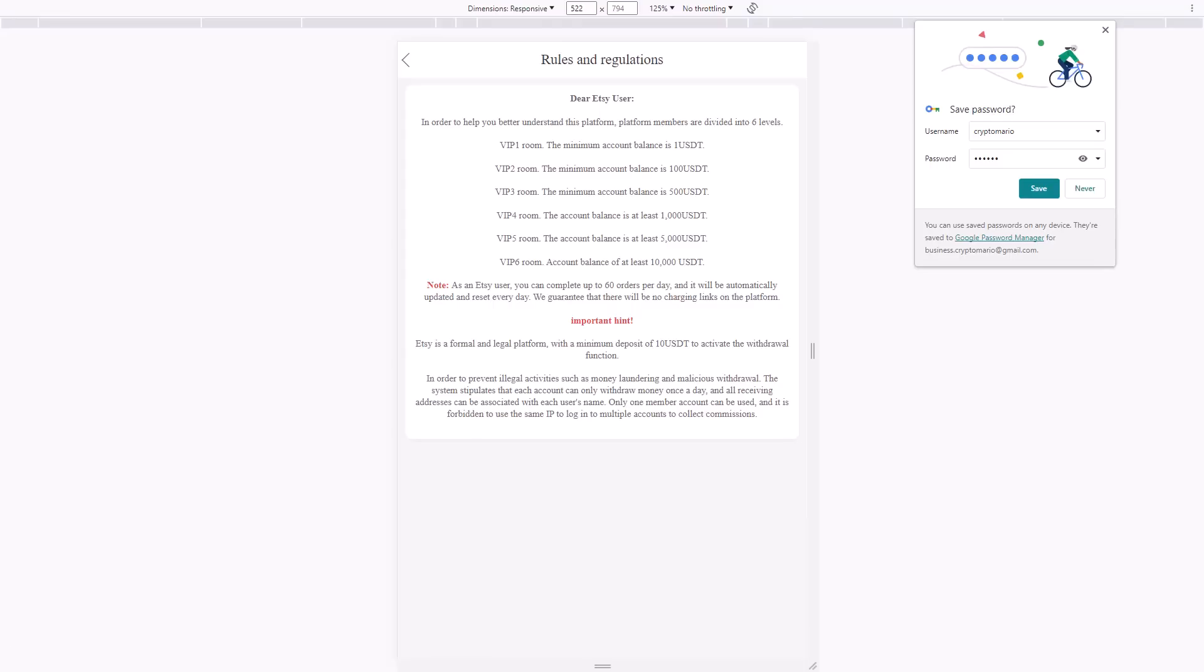You also have the rules and regulations. The platform members are divided into six levels: VIP 1 through 6. VIP 1 gives you a minimum account balance of $1 a day, VIP 2 is $100 a day, VIP 3 is $500 a day, VIP 5 is $5,000 a day, and VIP 6 gives you $10,000 a day.